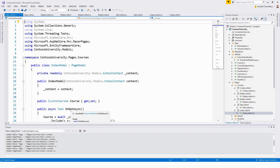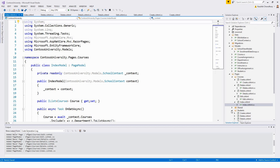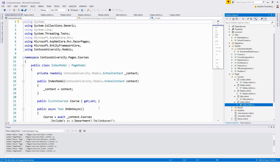The project is now built. Inspecting the project, within the Courses folder we have Create.cshtml, Delete.cshtml, Details.cshtml, Edit.cshtml, and Index.cshtml — just like the Students folder. All views are created, and within the Data folder we now have SchoolContext.cs.